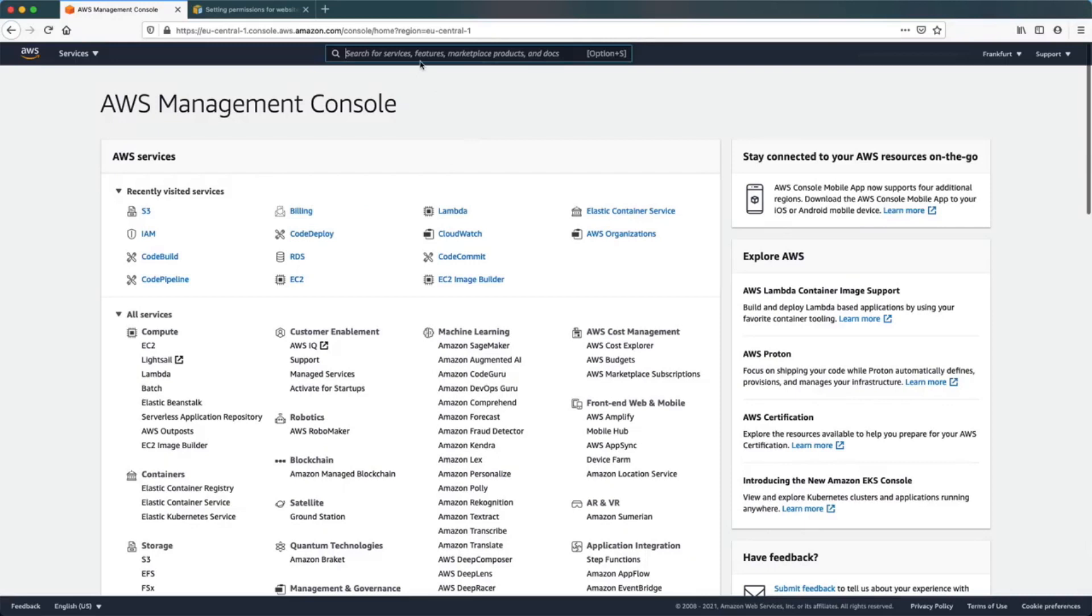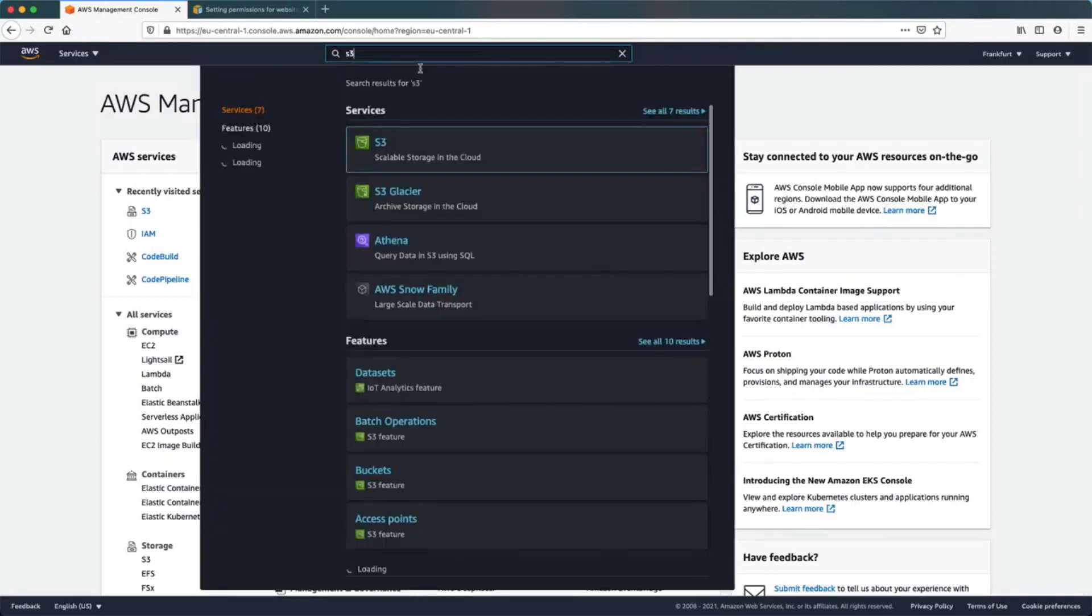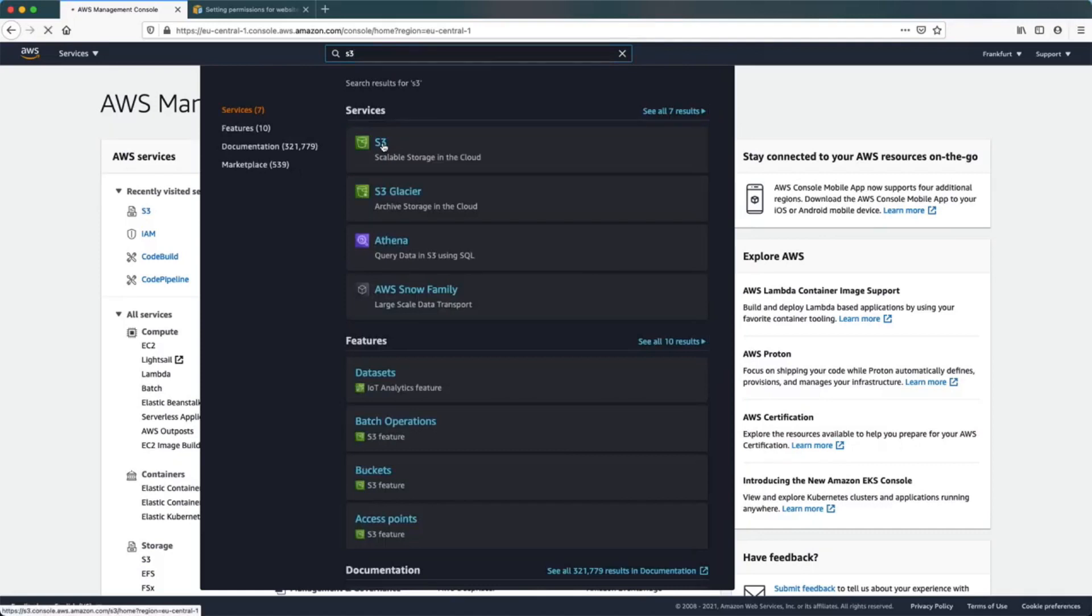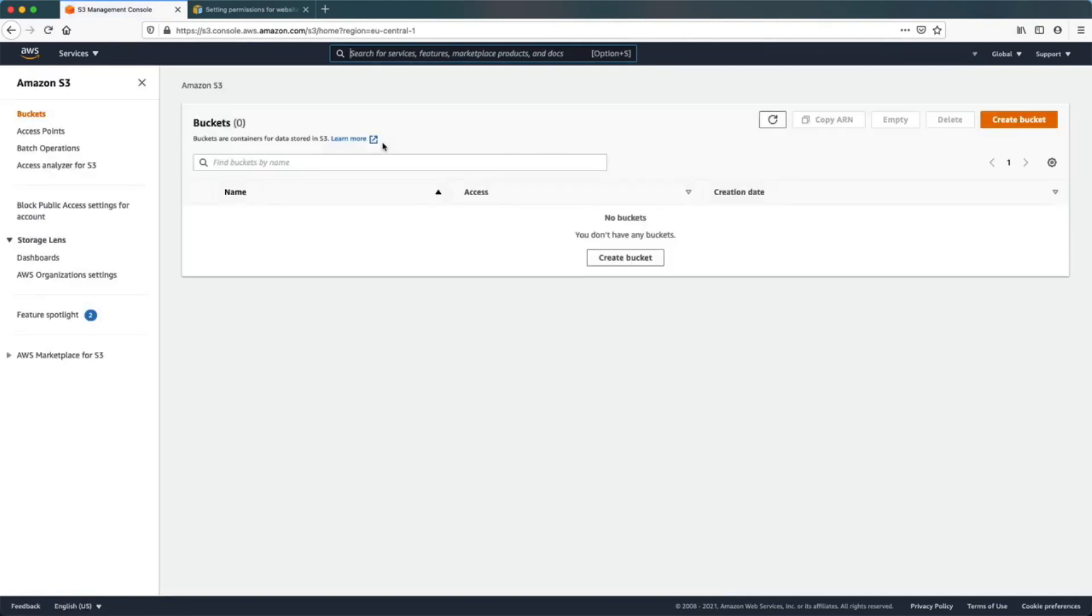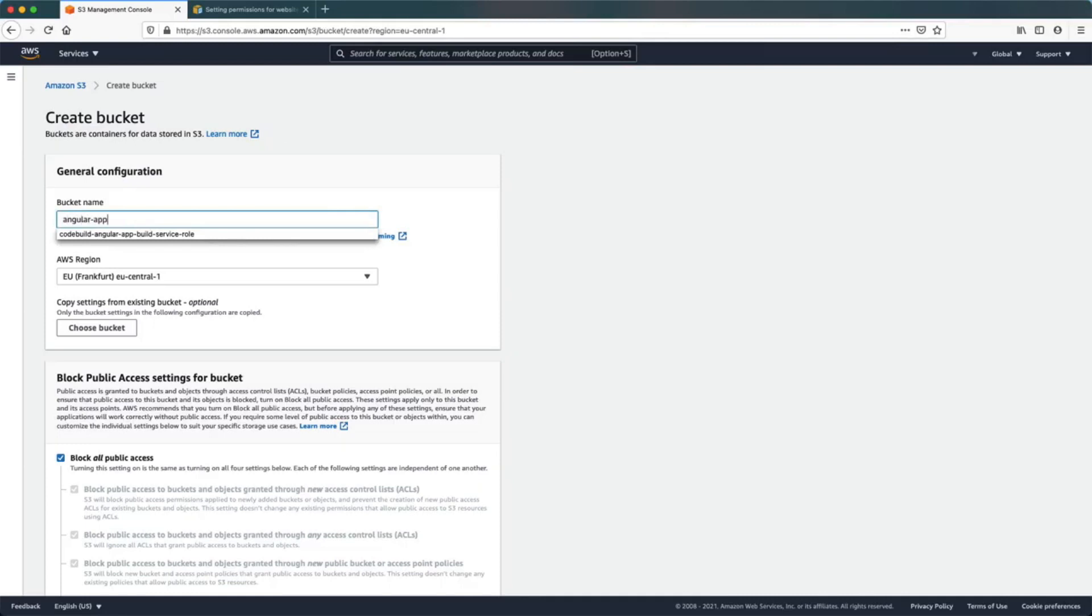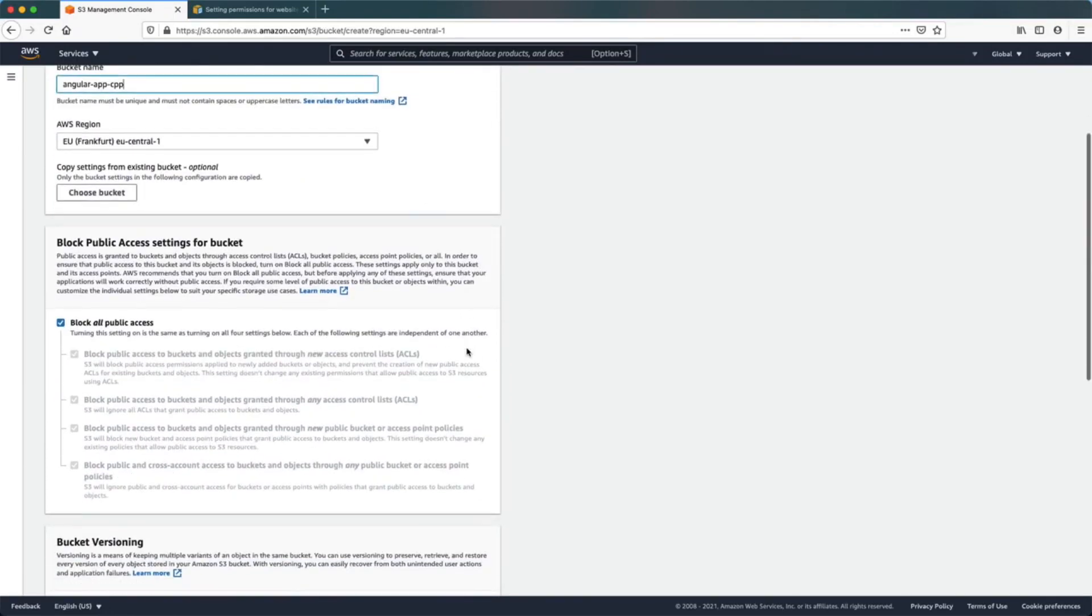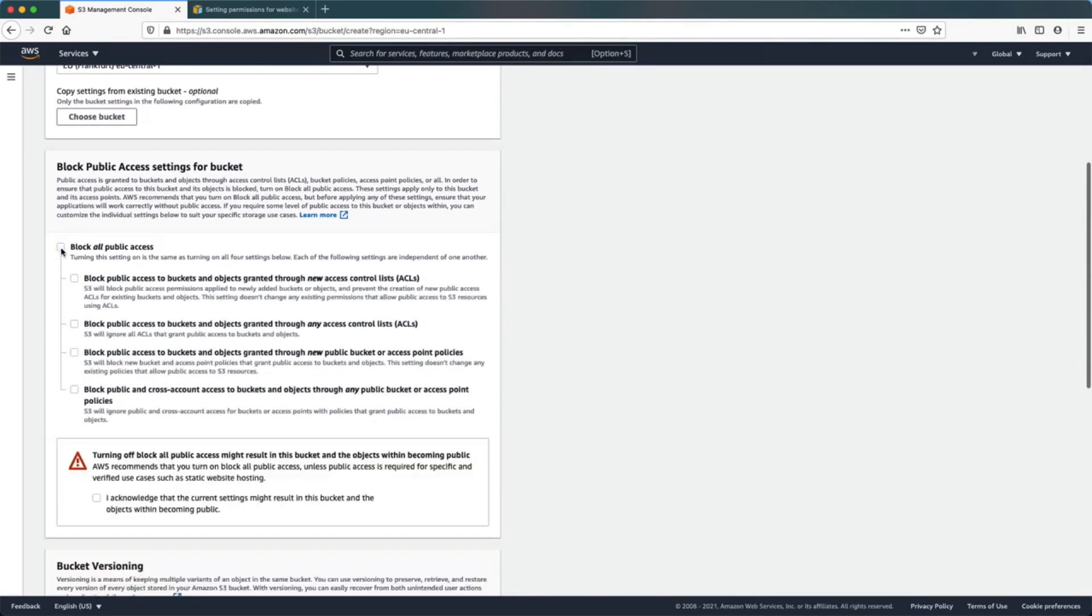In our AWS management console, search for the S3 service. We're going to create a new bucket, give it a name, and we need to disable block public access so we can access it from anywhere.